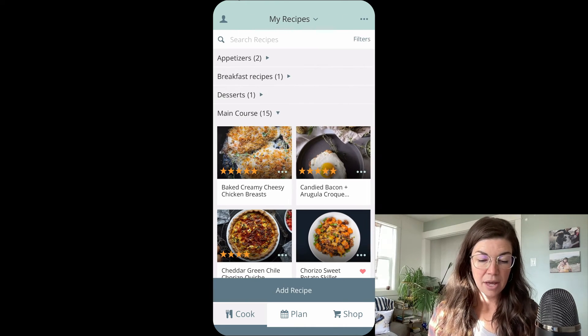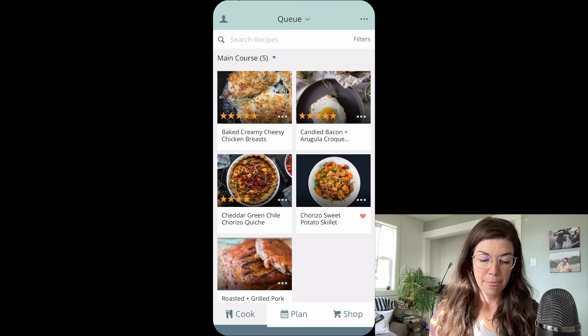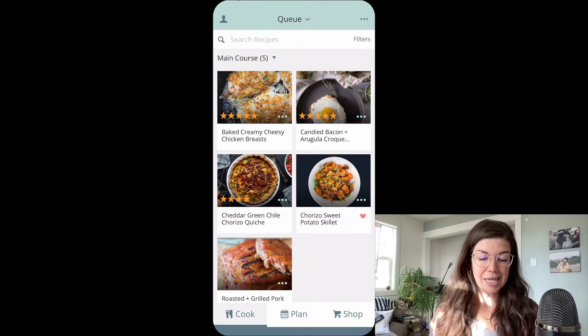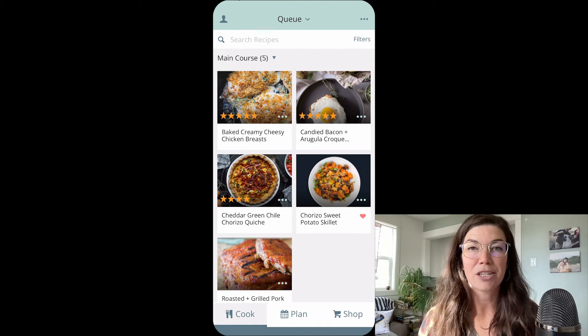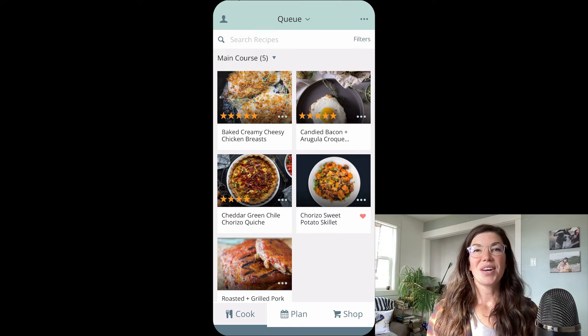And now I can go back to my queue. I have an extra recipe in there and you can see that those cheesy baked chicken breasts are now in my queue.